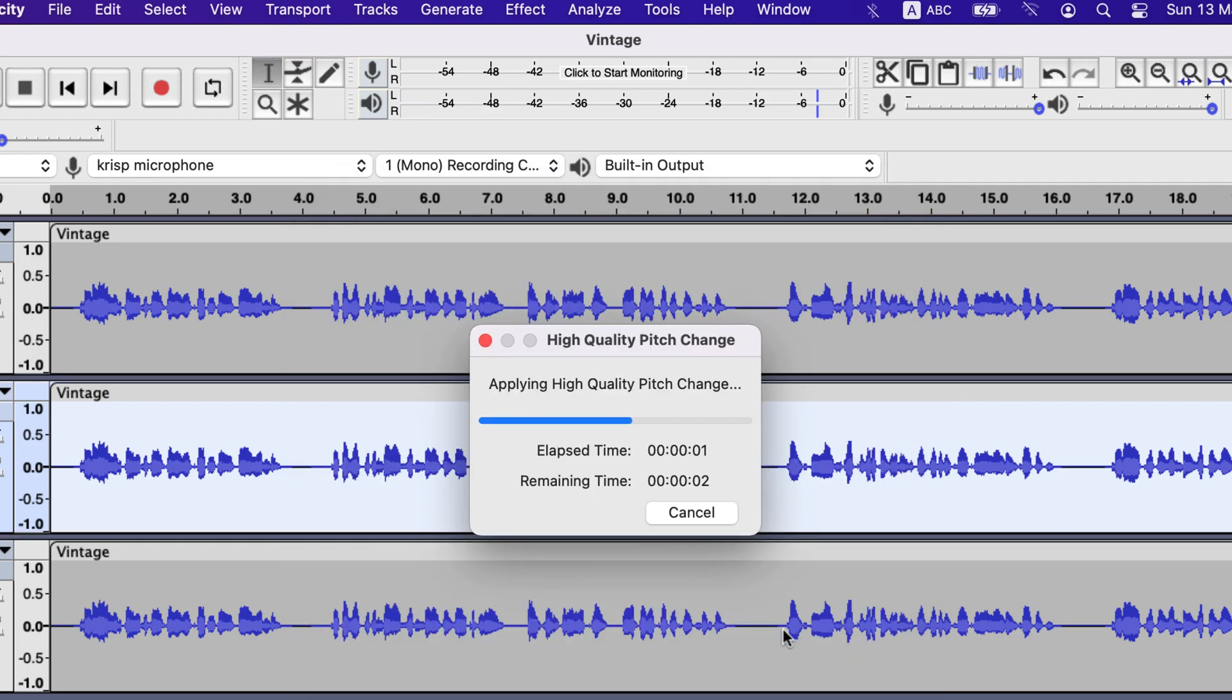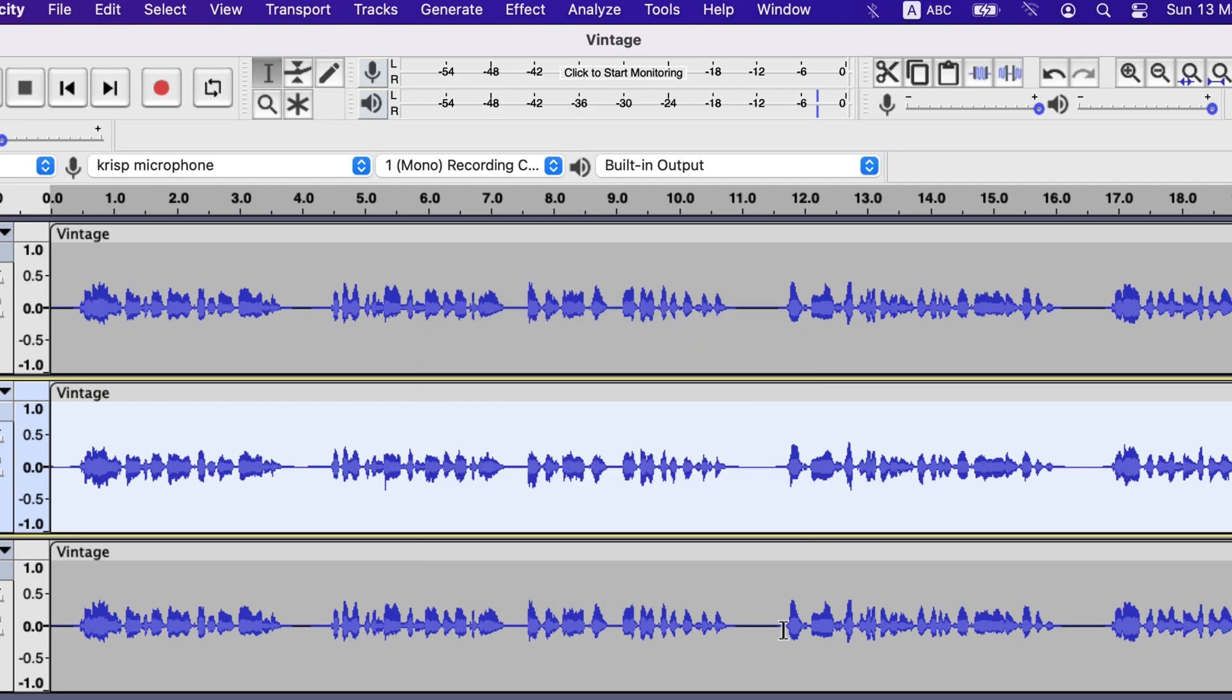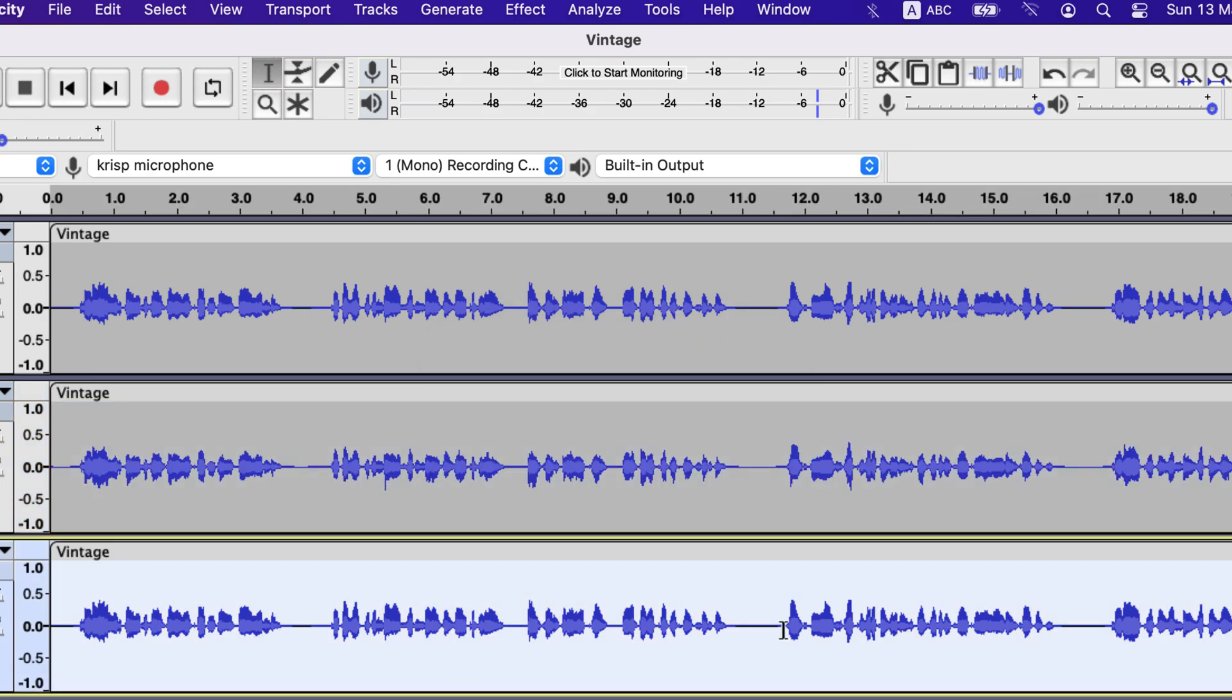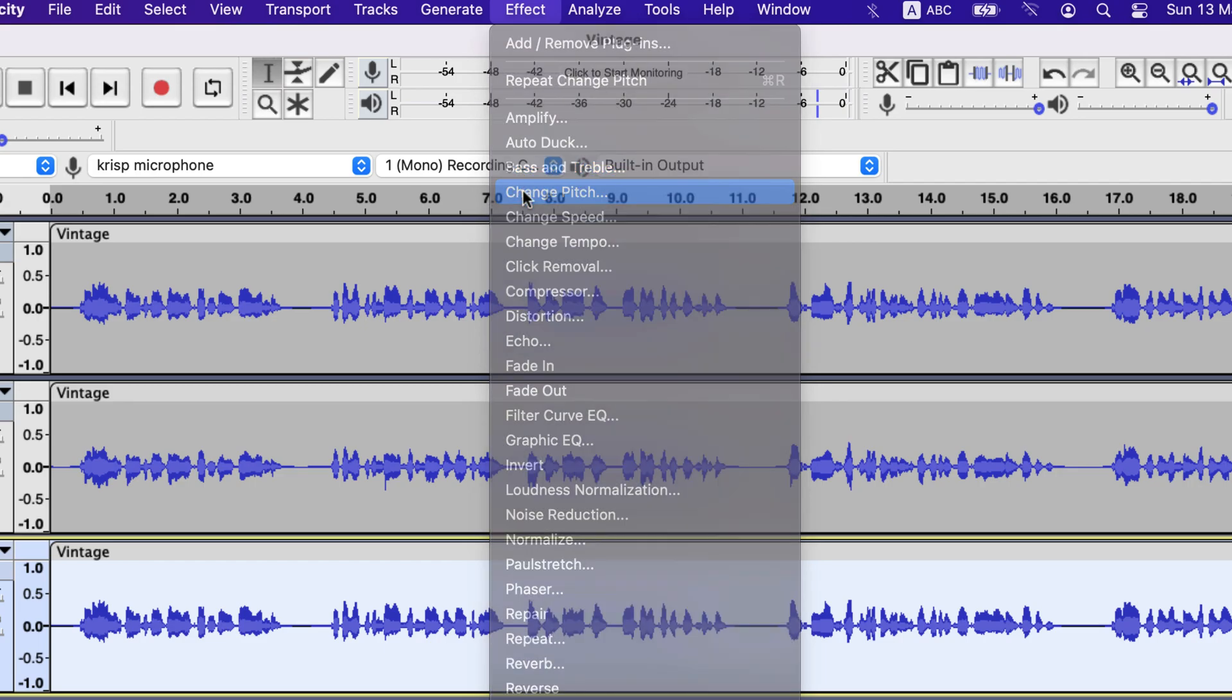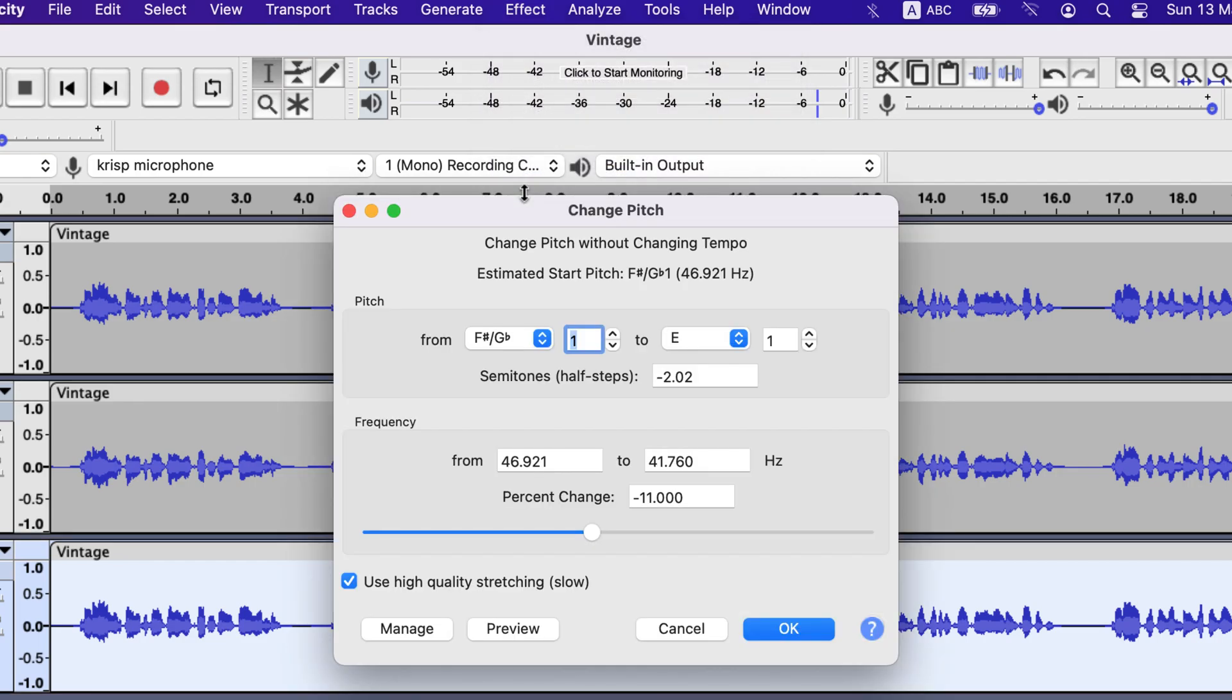You also have to change the pitch for the third track with a slightly different percent change. Changing pitch will make the voice bit different and will look like another person is singing or talking. I will set minus 6 for this track.